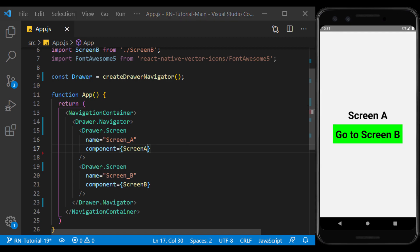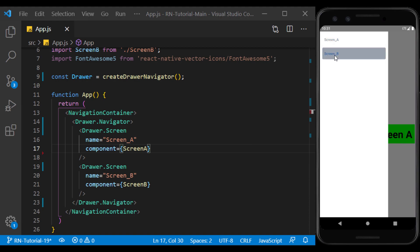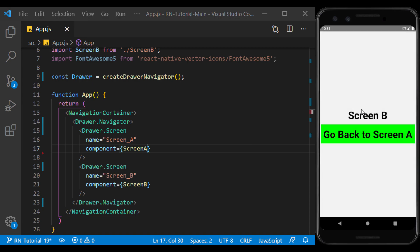Well, now we can pull out the menu from the left side of the page. And as you can see, the two screens we defined are inside it and we can move between them.